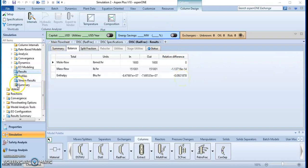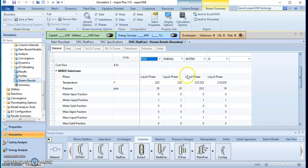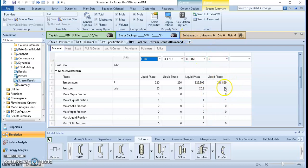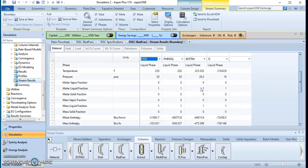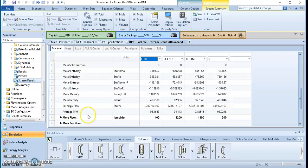Now let's go to the stream results. We can see the temperature at the feed, the temperature at the bottom, and the temperature at the top distillate stream. You can also see the pressure at the bottom, top, feed stream, solvent stream — everywhere. The pressure at the distillate is 16 and at the bottom it is 20.2. You can also see the molar enthalpy, mass enthalpy, molar entropy, mass entropy, molar density, mass density, and average molecular weight.